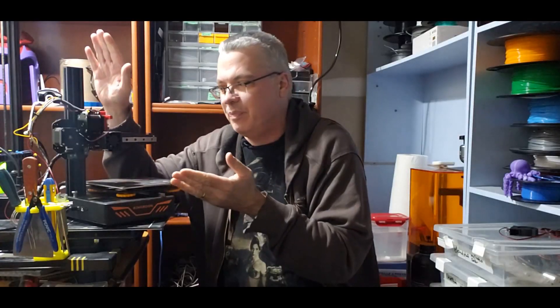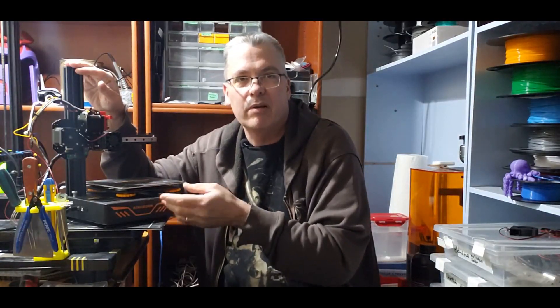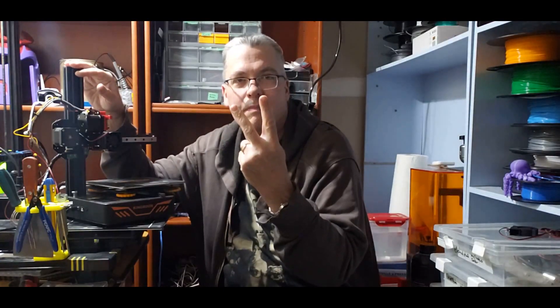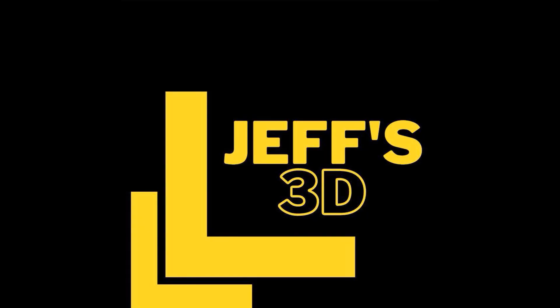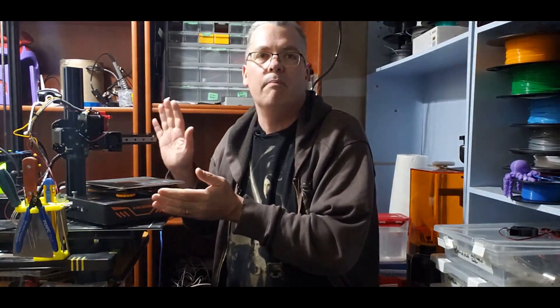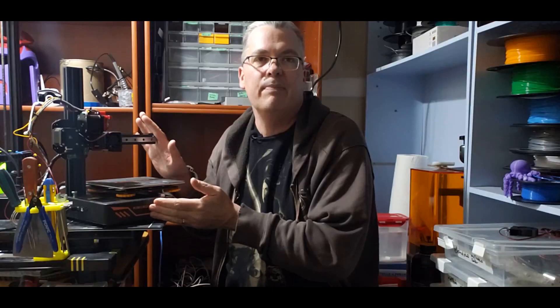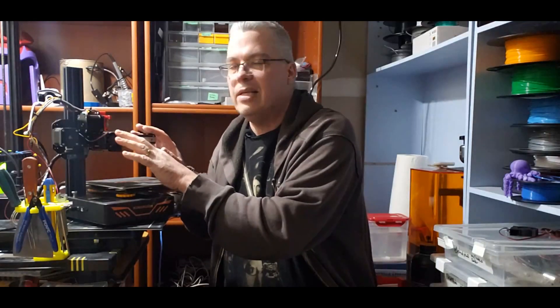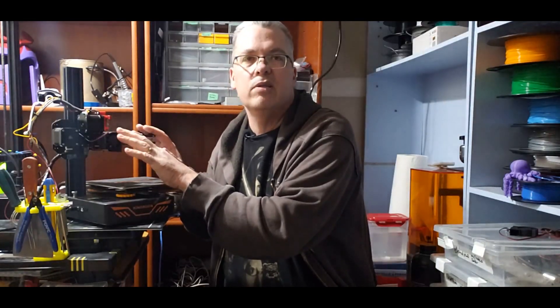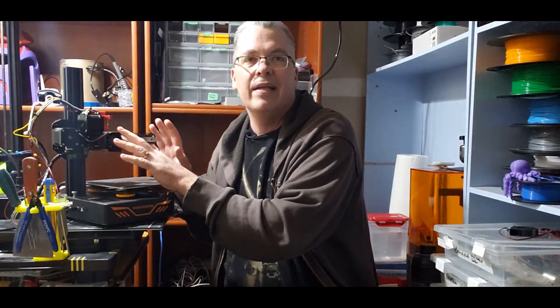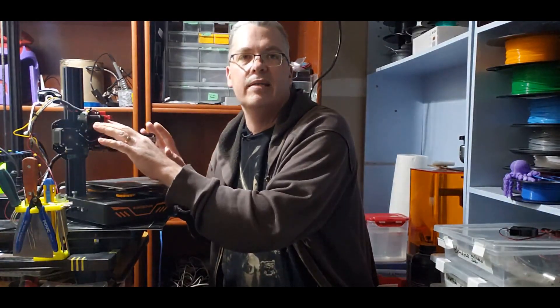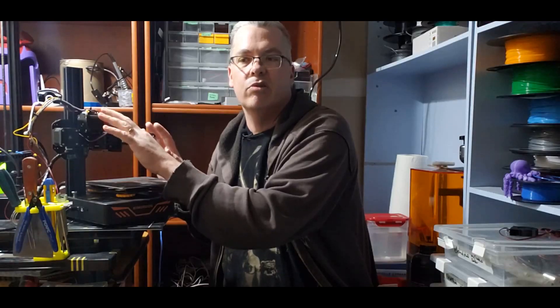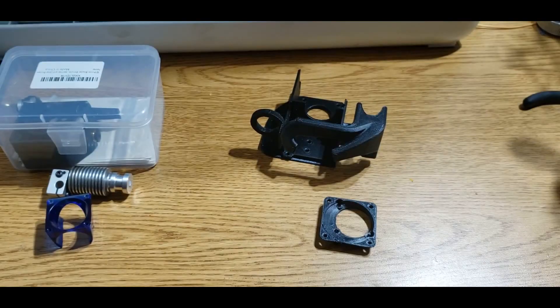Today on the corner KP3S part 2, let's get started. Hey everyone, it's Jeff, welcome back to the corner. We're going to continue modifying our KP3S this week. Last week we installed the two fans - night and day with the noise. We're going to keep these fans but we're going to replace the hot end and the extruder, so let's get started.